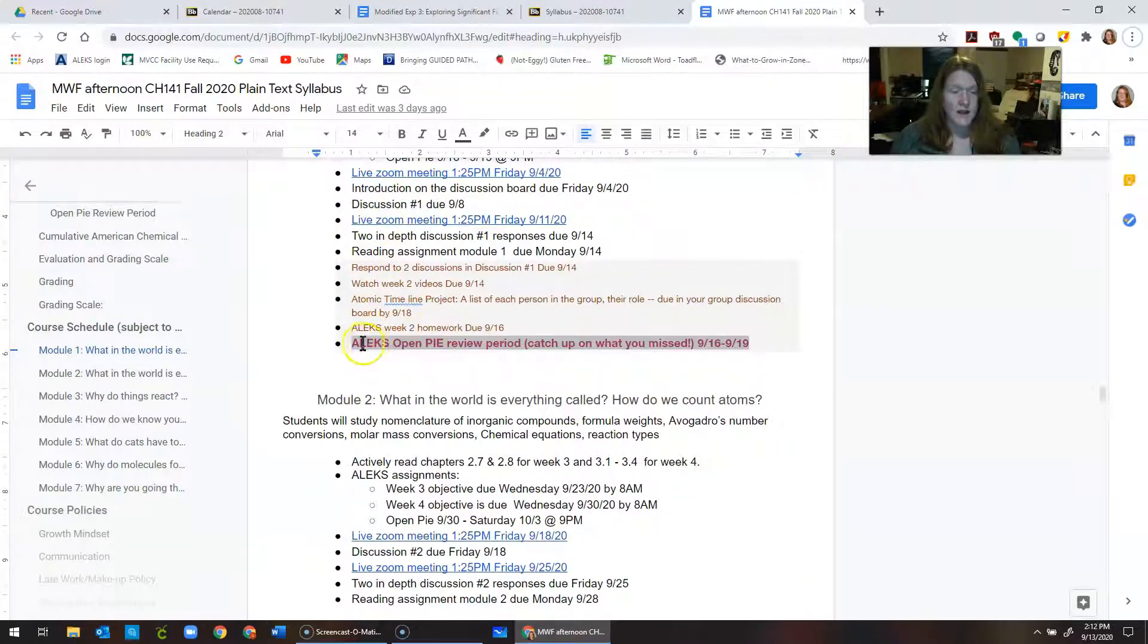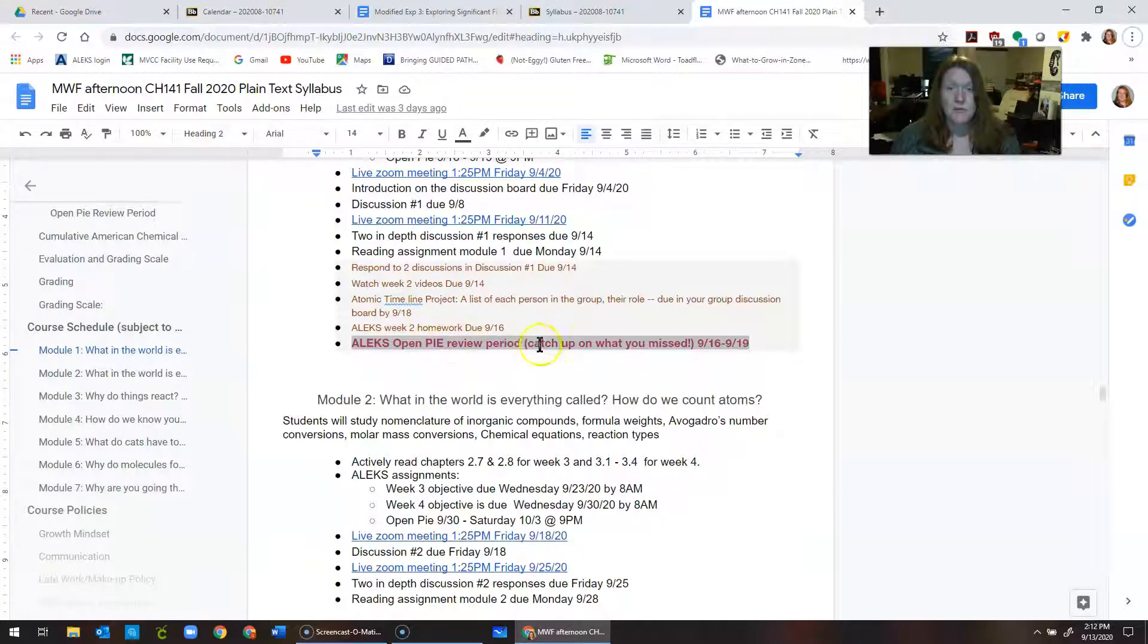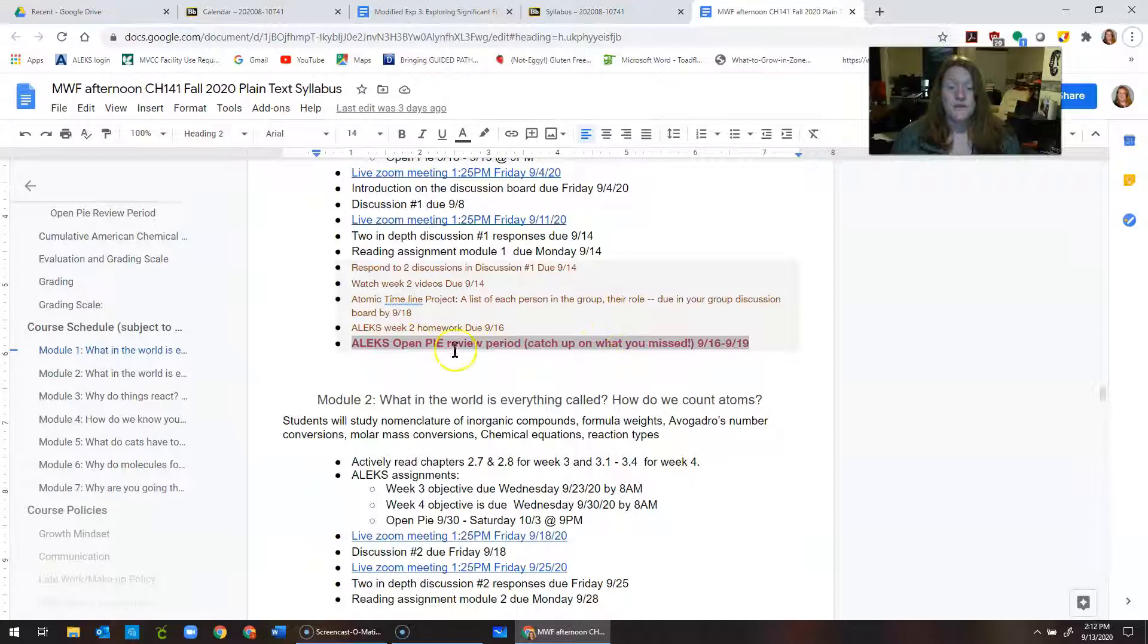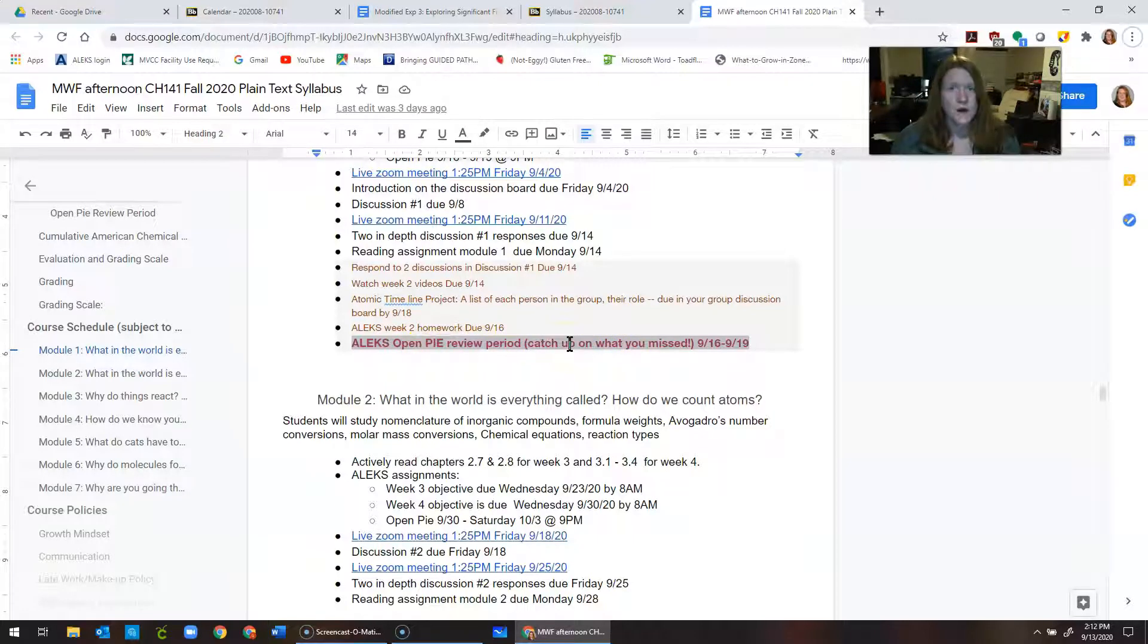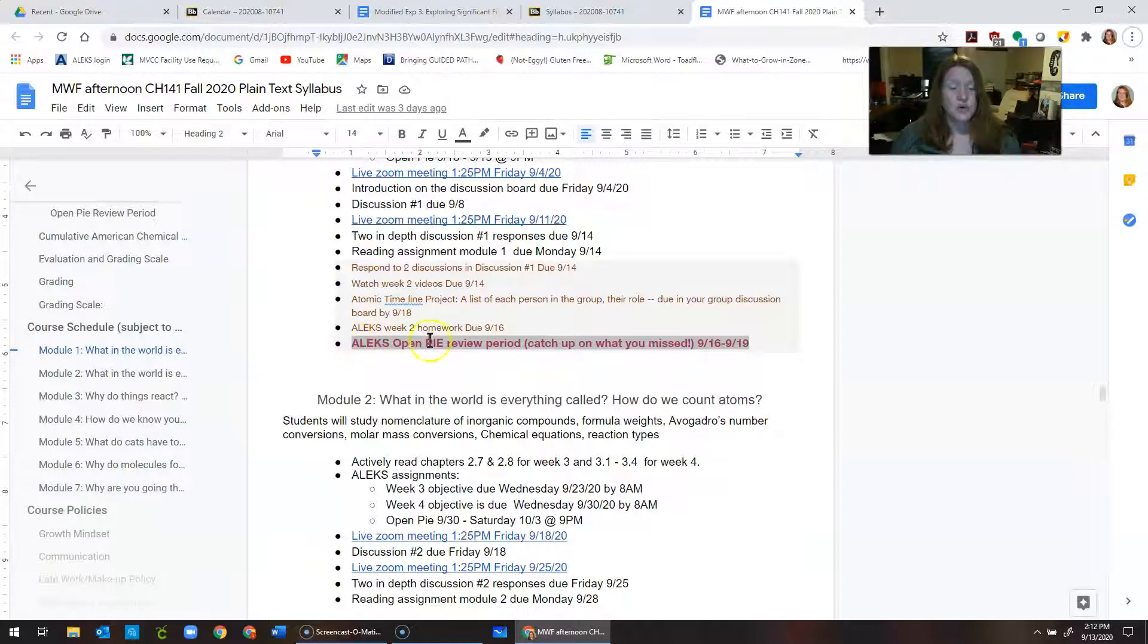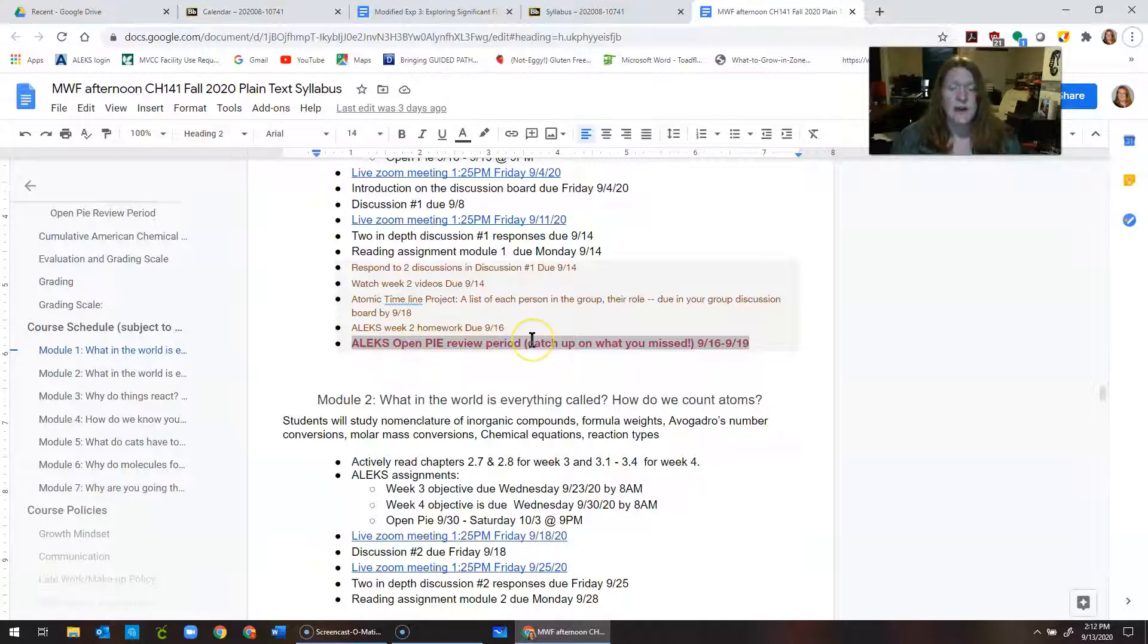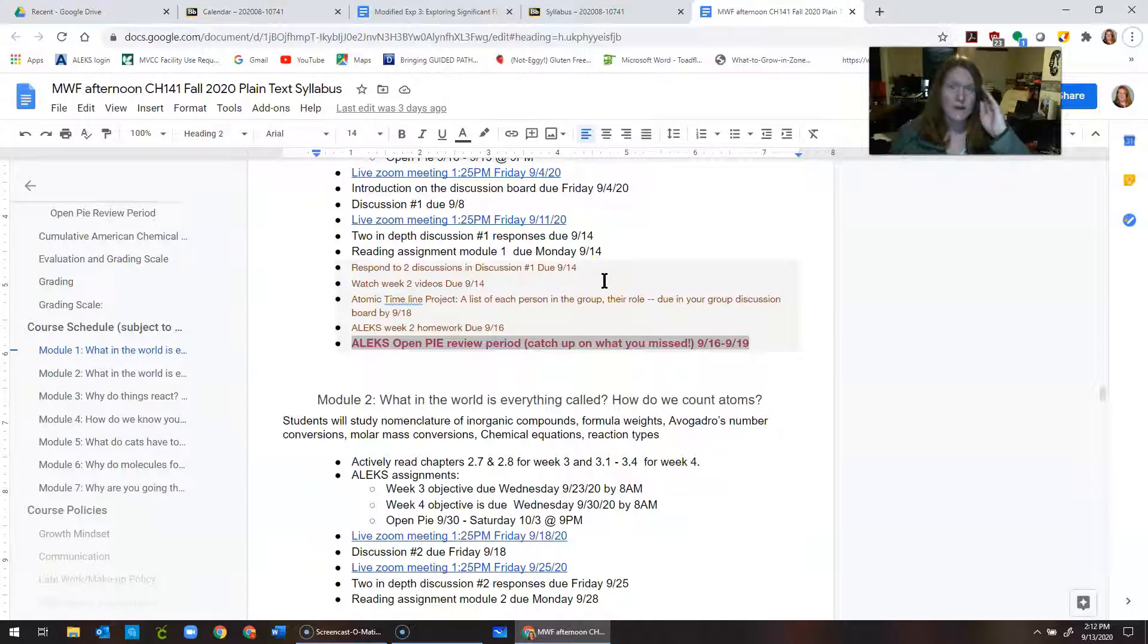You also are going to have, from Wednesday to Saturday, you're going to have an Alex open pie review period. So if you have missed anything, this is going to give you a chance, or even if you did it and didn't really remember it well, Alex will figure that out by doing a knowledge check when you finish this week's objectives. You should complete that because it tells you what you really need to study during the open pie review period. So this is a chance to go back to any objective, any topic that you might not have mastered, and get some points for learning it, even if you didn't meet the objective due date.